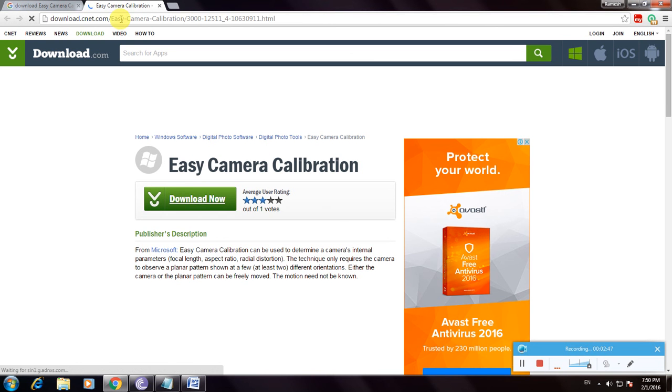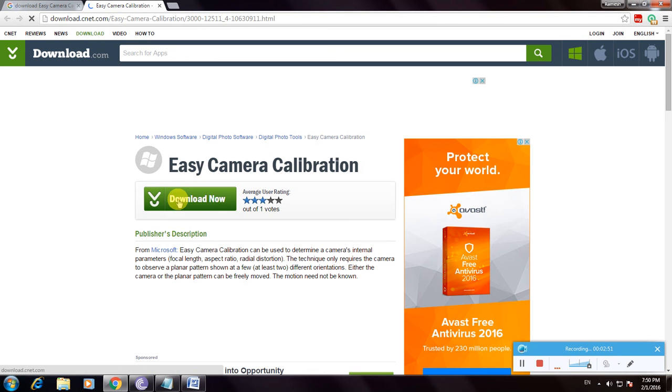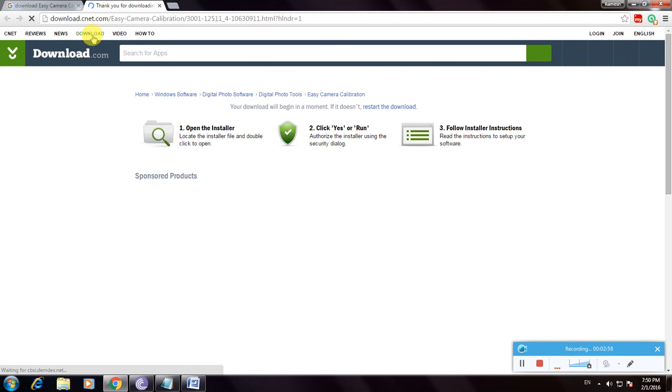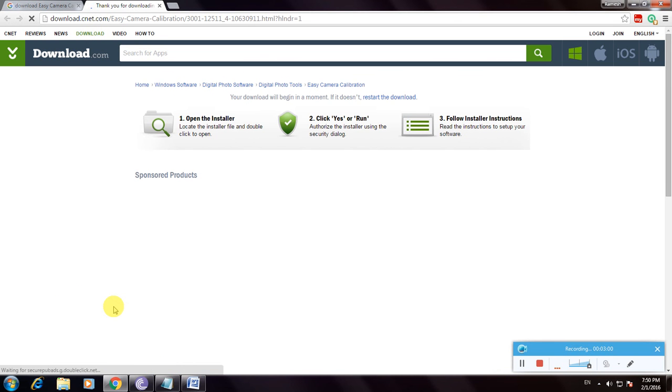It shows 'Thank you for downloading.' The file is now downloaded here.